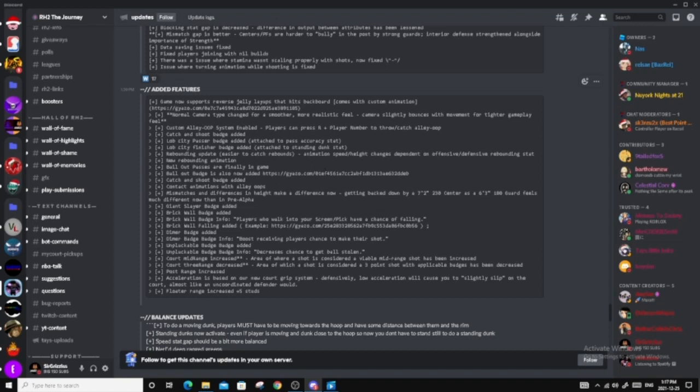Custom alley-oop system enabled. Player can press R plus player number to throw catch alley-oops, which is really good. But the only problem is I have asked one of the developers or one of the community managers how to do it on controller. They are not sure. So they will go and ask Rel or Nas and they'll come back to me. Catch and shoot badge added. So, self-explanatory on what that does. Shoot better off catch and shoot. Lob city passer badge added. Attached to pass accuracy stat. Lob city badge added, attached to standing dunk stat. So Lob city finisher and Lob city passer have been added and it's for standing dunk stats. So bigs, you guys gotta go standing dunk if you guys want Lob city finisher.